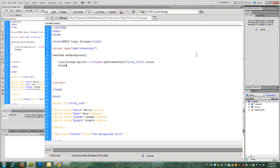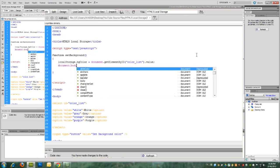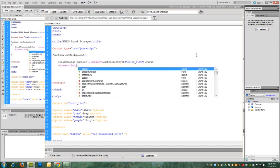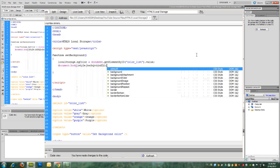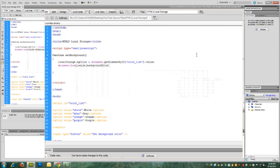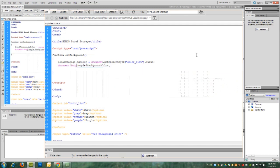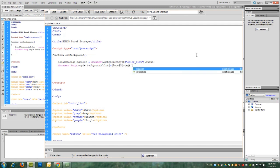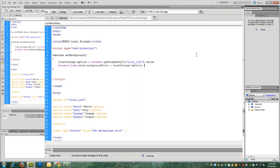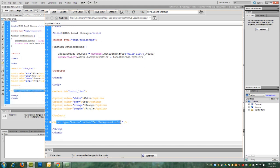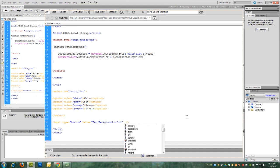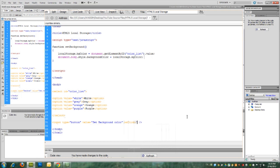And next we have to change the background color of the page. The value of style of background color. This is basically changing the style of the page and giving it the background color of the local storage variable, which is BG color. So right now we have the first function. Let's give it to the button. So on click.